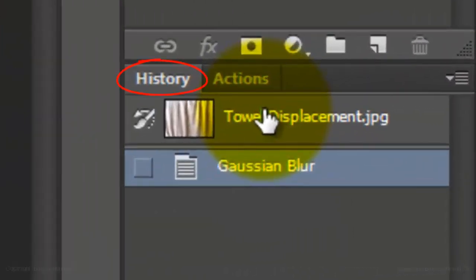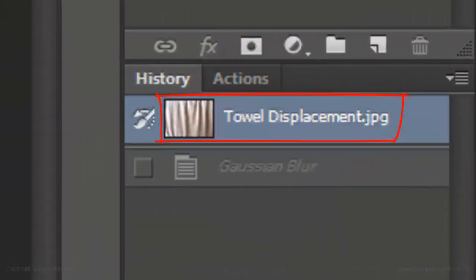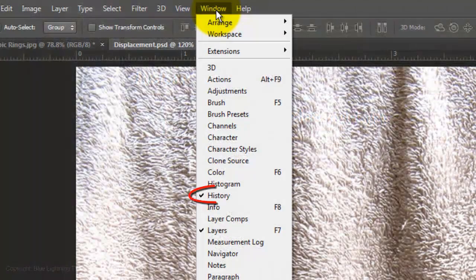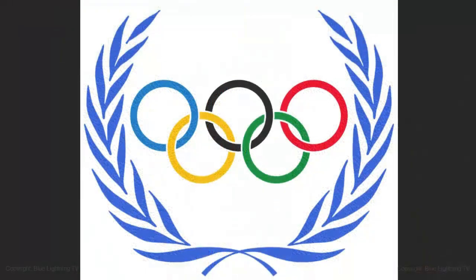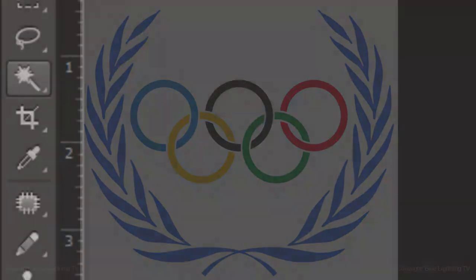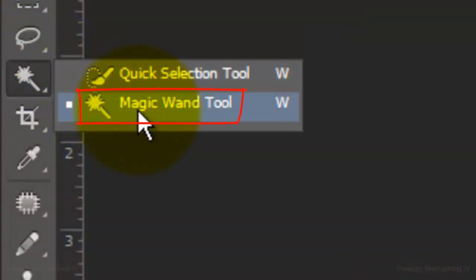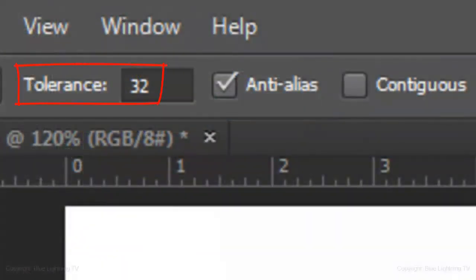Go to the History panel and click on the top History State. If you don't see your History panel, go to Window and History. Open the Olympic Ring file provided. If you want to use a different graphic, just make sure you can make a selection around it so it can be separated from its background. I'll use the Magic Wand Tool — set the Tolerance to 32, make sure Anti-Alias is checked and Contiguous is unchecked.